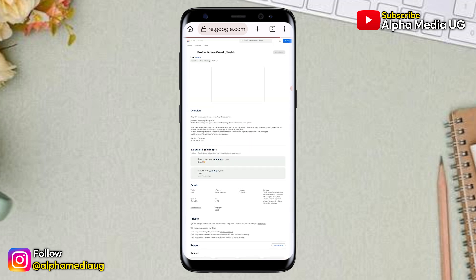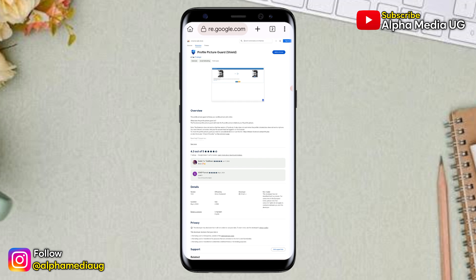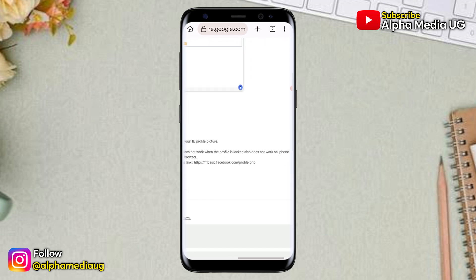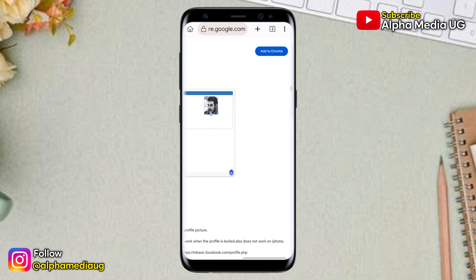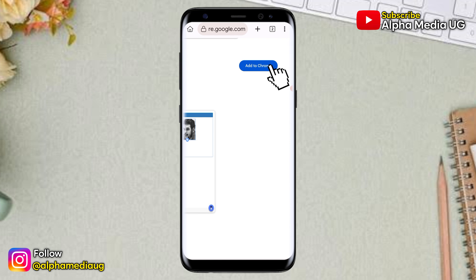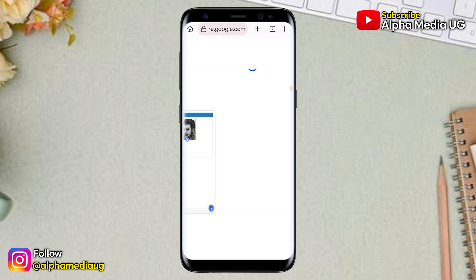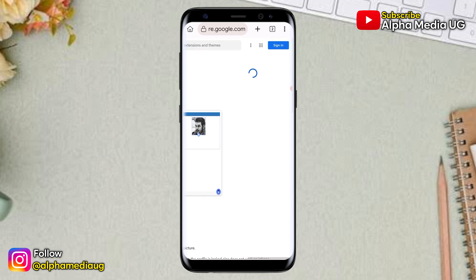A Profile Picture Guard extension will be loaded and you have to add it to your browser. Click on "Add to Chrome". When you click on that, click OK, then give it a few seconds to load and it will be added to your browser.